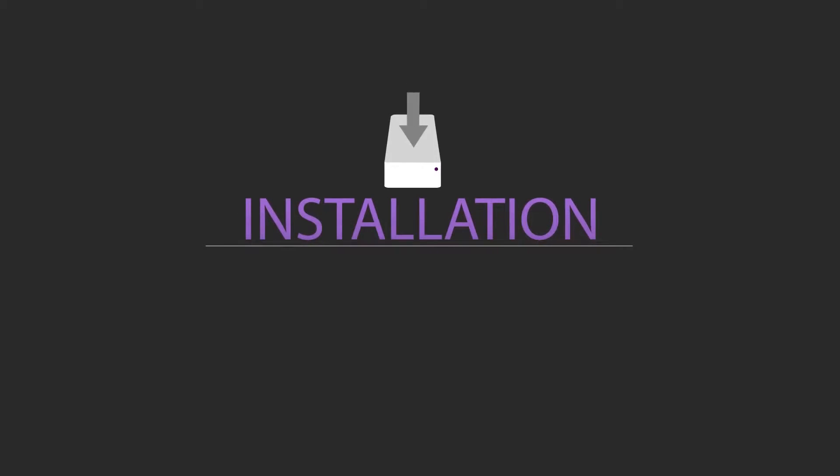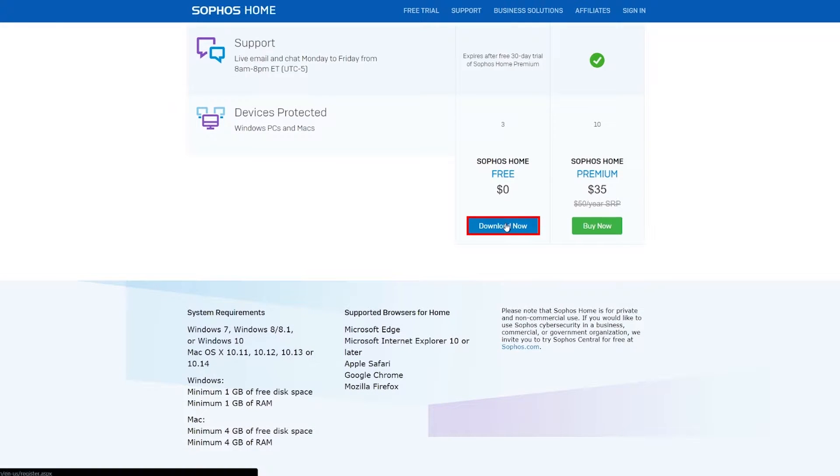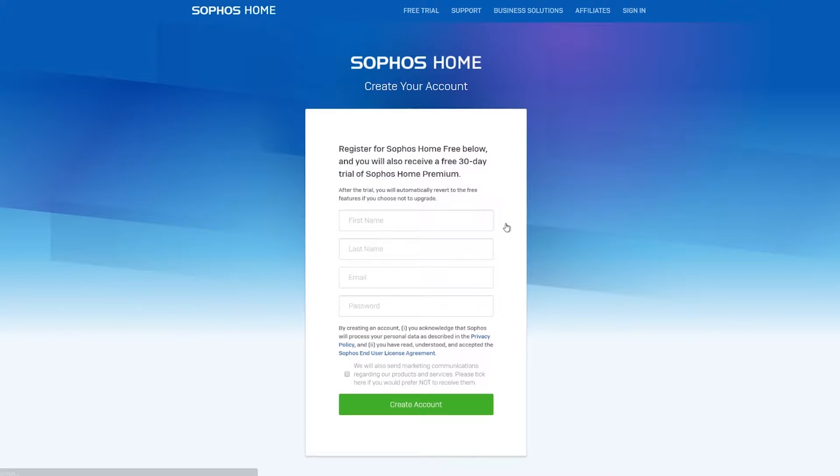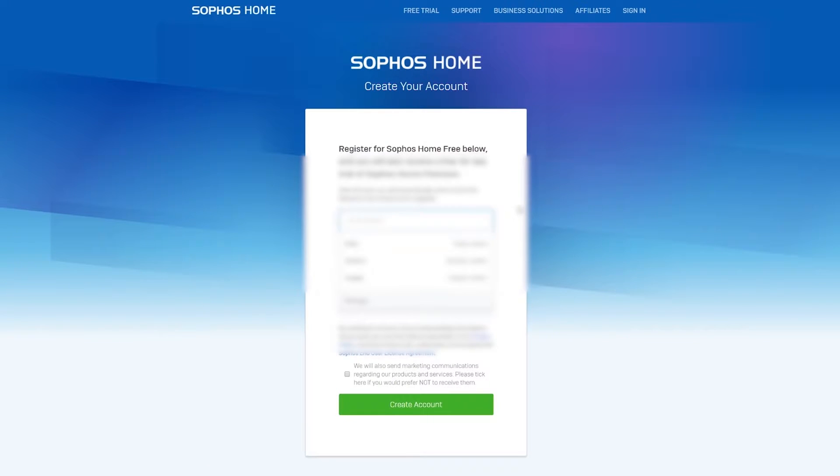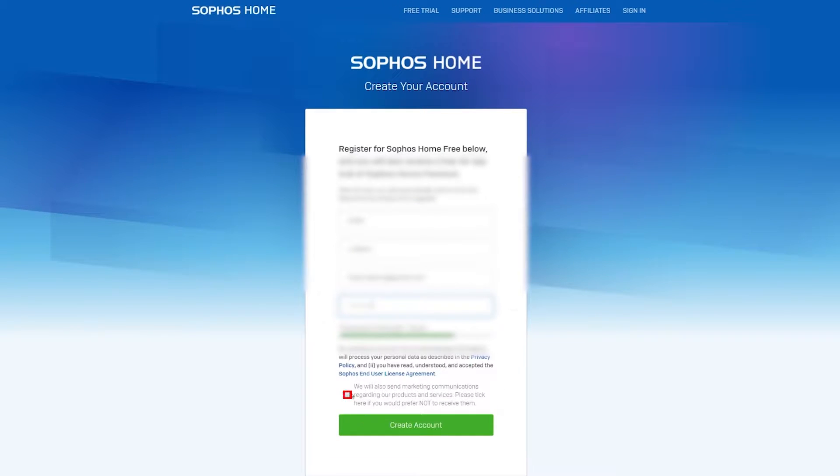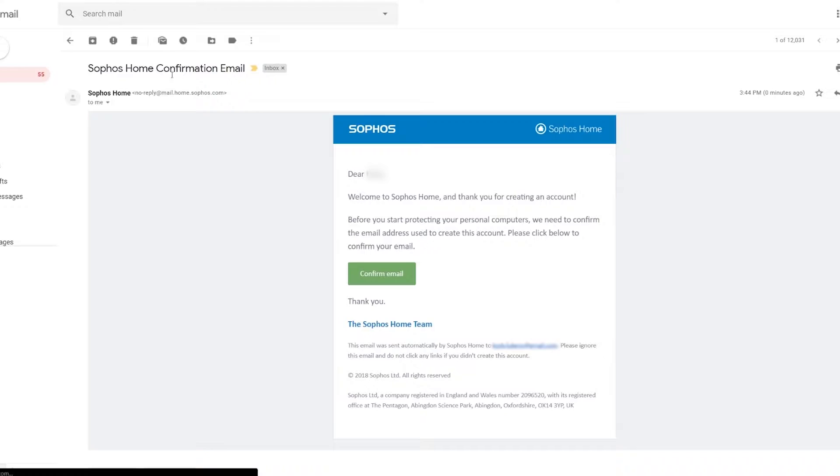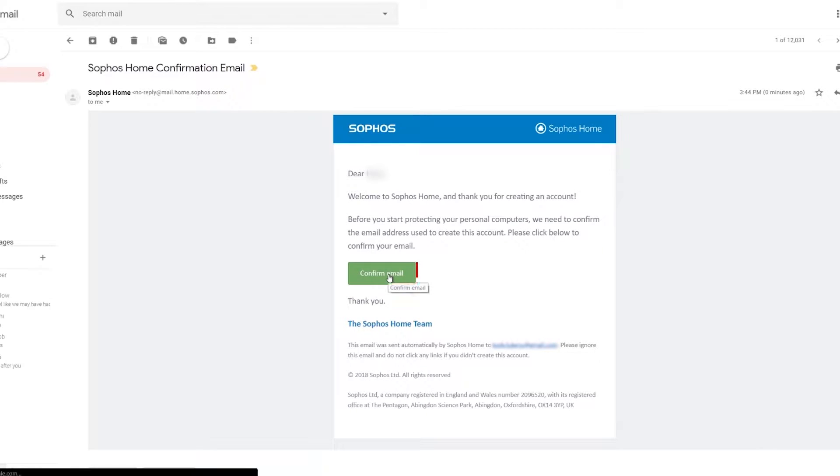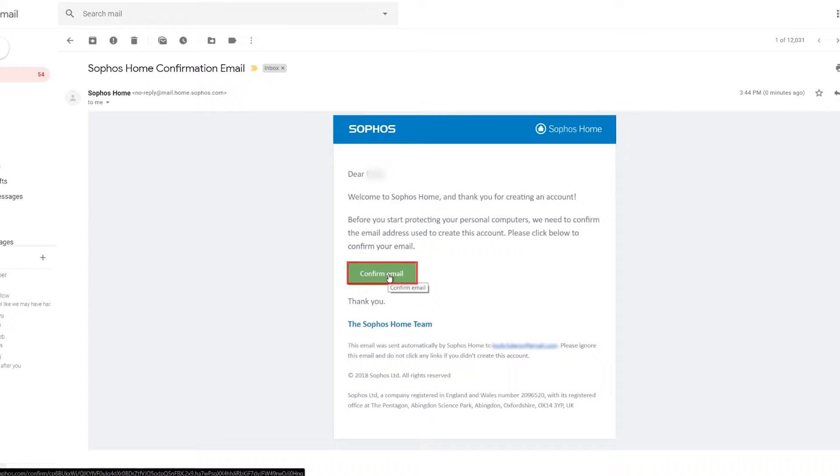The download and installation process is super simple. Click the download now button, fill out a few fields of information, and click the button at the bottom unless you want to be spammed with marketing emails. Next, go to your email and click the confirmation link and you're all signed up.